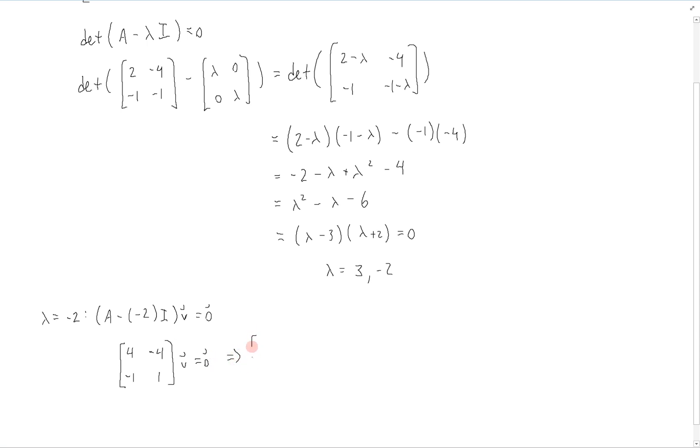So we can write this in the augmented form: [[4, -4, 0], [-1, 1, 0]].